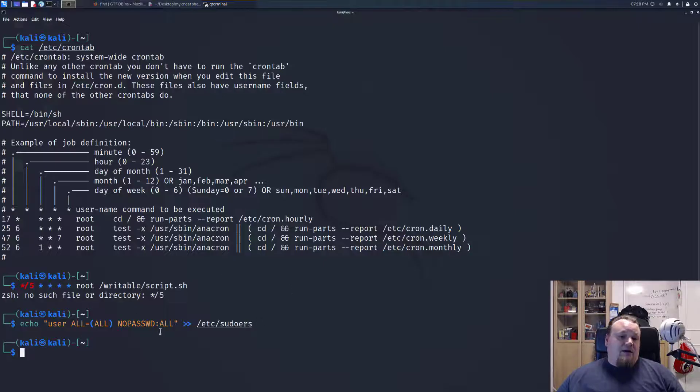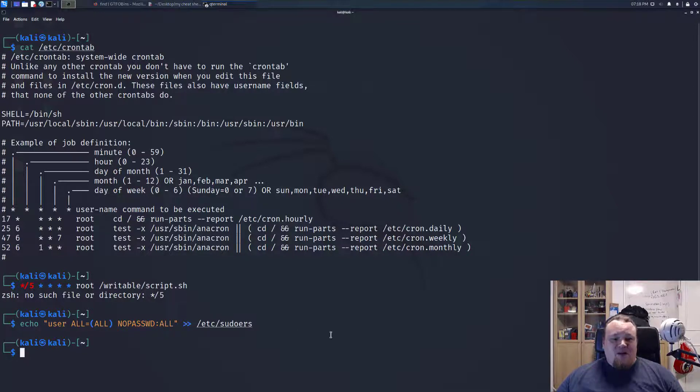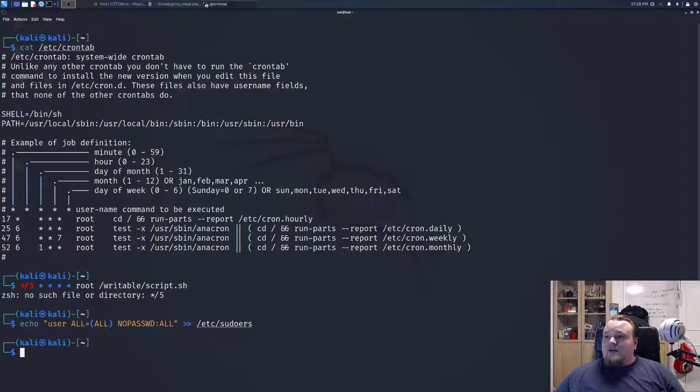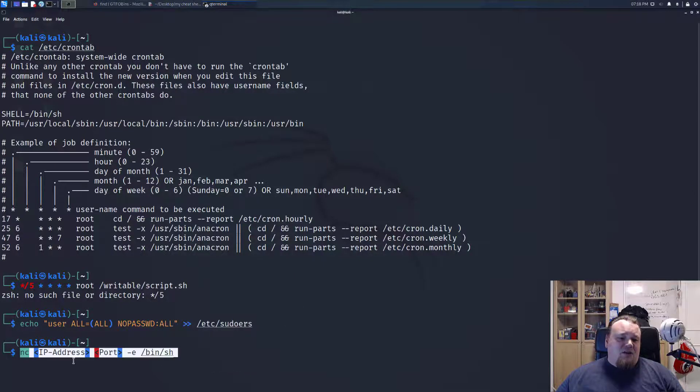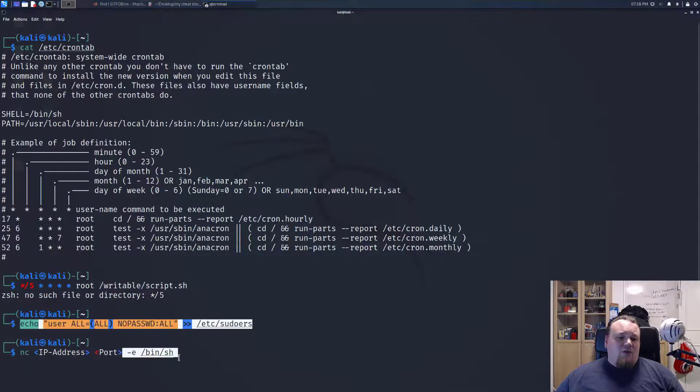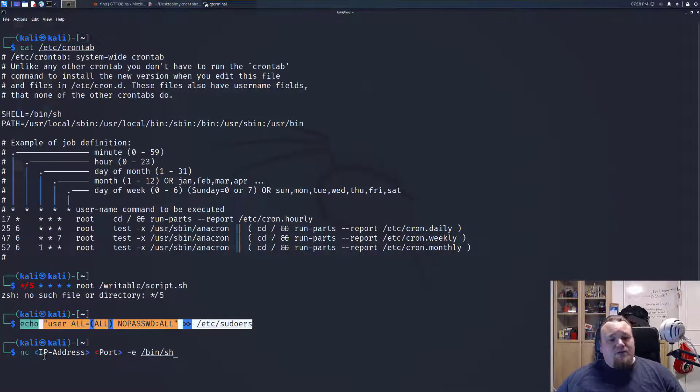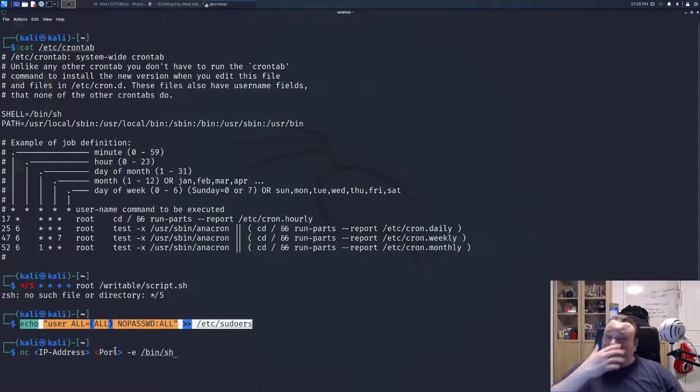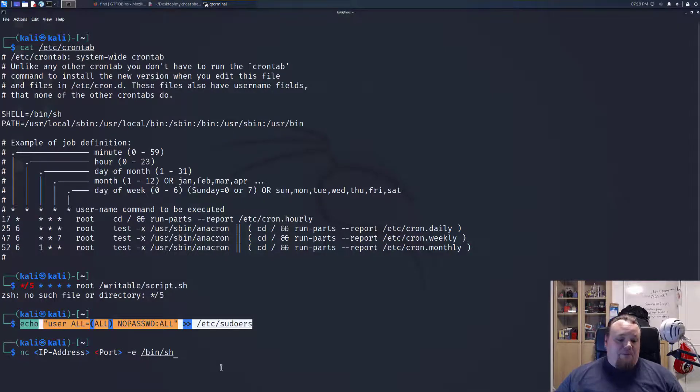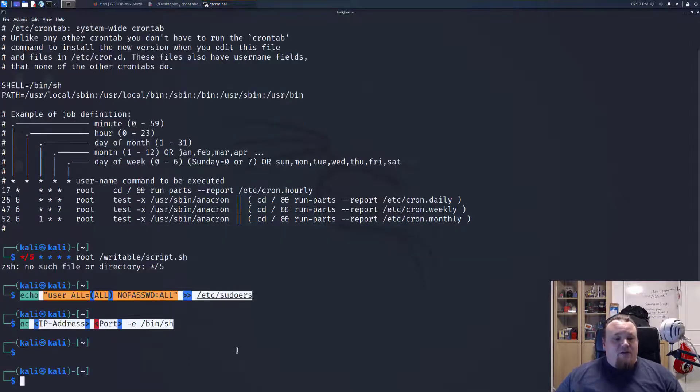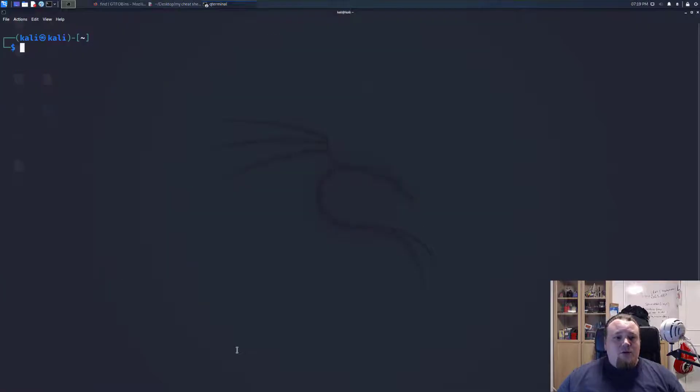Another thing you could do is, if you're not really interested in that and just want a shell, of course you can pop a shell. That's no problem. Just netcat IP address, port, and do reverse bin shell to my machine. That's a reverse shell you're just spawning right there.